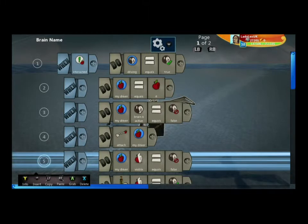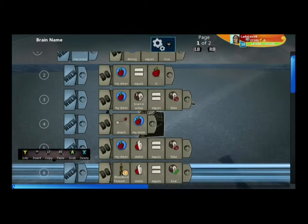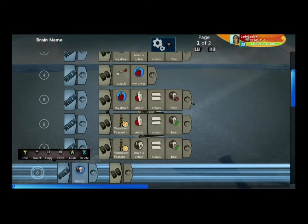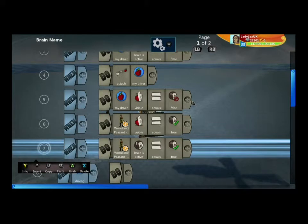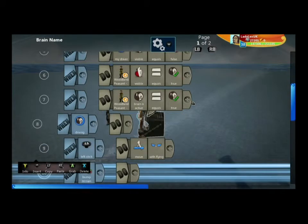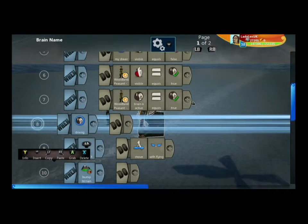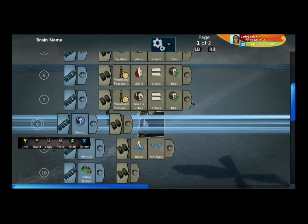We then turn the model driver visibility on so we can see them sat in the gyrocopter, and also turn on the model driver's brain so it's now using the camera in the driver.